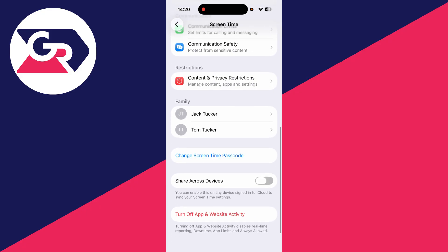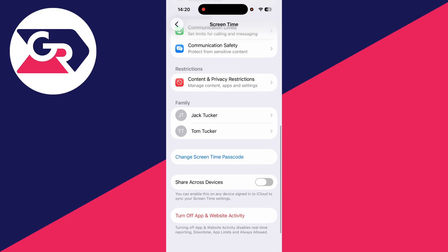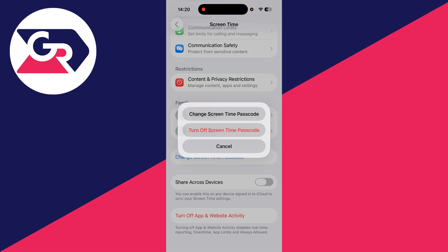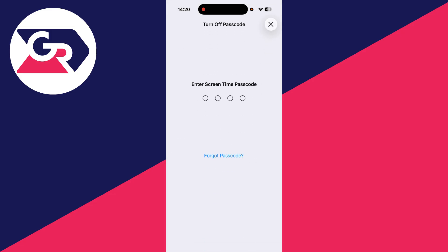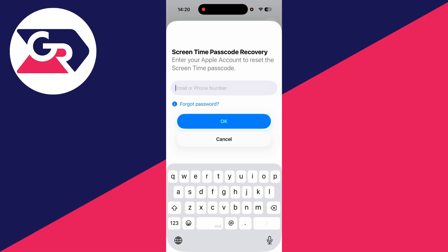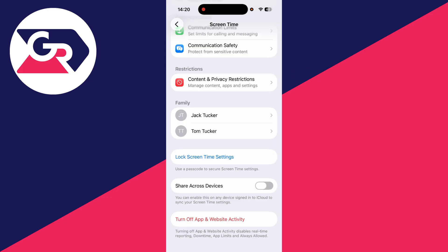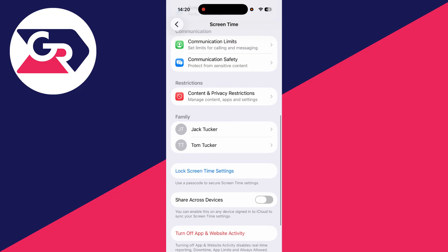If you've forgotten that code, you can press change screen time passcode at the bottom. You can change it or just turn it off. You can do either of these, so you can change it to one you do know. In this case, I'll turn it off though, so I'll press that there. If you've forgotten it, you can just press forgot password and enter in your Apple ID to recover it. You can sign in to the Apple ID to recover it, and I've now turned it off.